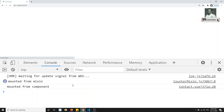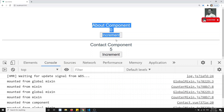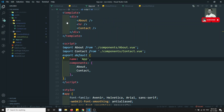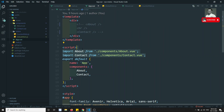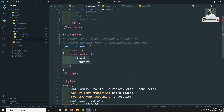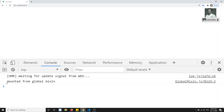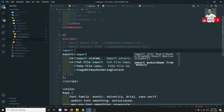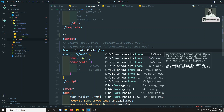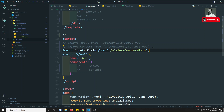Now if I refresh the page, you can see so many mounted logs appearing. This is because we have the about component, contact component, and also the app component itself — which is also one type of component. So the global mixin is attached to the app component as well. If I remove the other components, only one 'mounted from global mixing' shows — because there's only the app.view component.